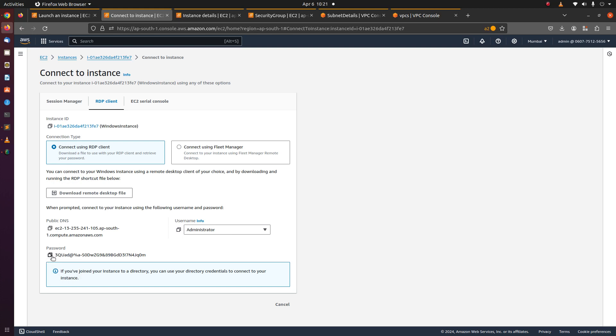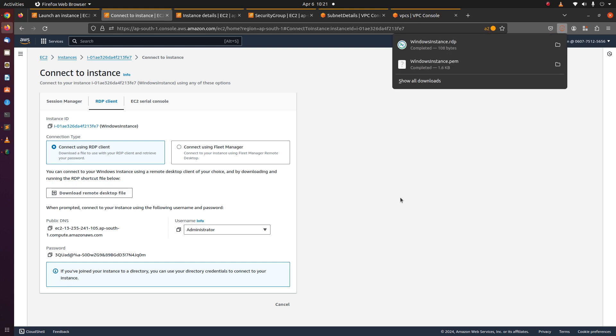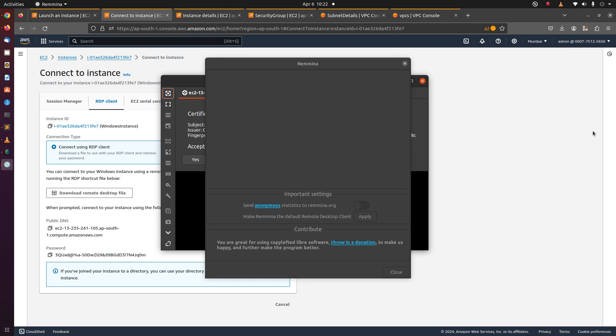This is your password. Download remote desktop file. When I click the remote desktop file which has the RDP extension, it launched a tool called Remina. Remina is a tool through which you can RDP into Windows instances from Linux.